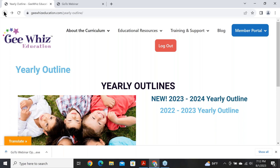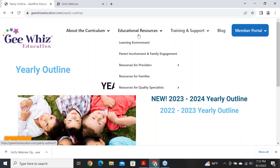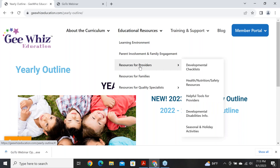Under Educational Resources, there are free materials available. Under resources for providers, we have developmental checklists, health and safety resources, helpful tools, information about developmental disabilities, and seasonal and holiday activities when posted. We're always adding to what's available, so keep coming back to our website to check, and we do send out emails when we post new things.